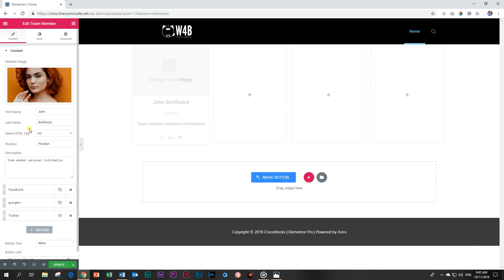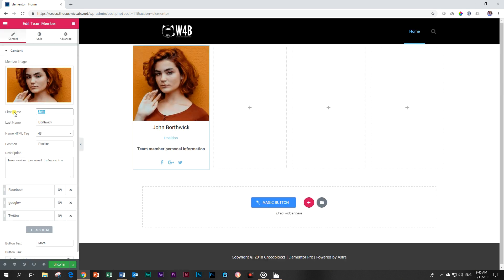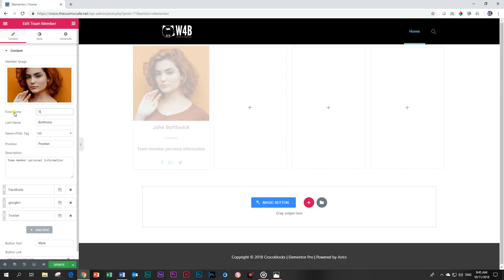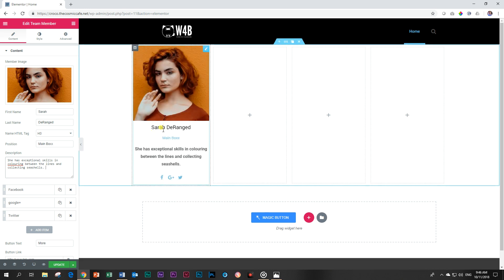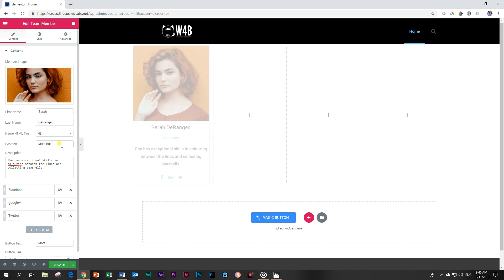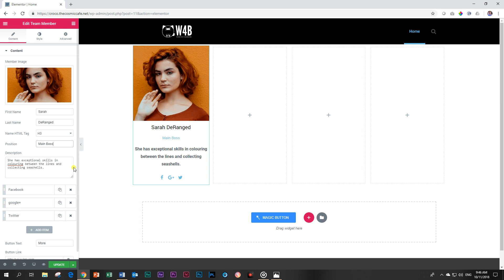Let's choose here and her first name today is Sarah. Sarah, and then over here last name Deranged, and the position is let's call her main boss. Description: she has exceptional experience or skills in coloring between the lines and collecting seashells. One word or two words? One word. There we go. So there we have our name Sarah Deranged. Then there is still this one called main boss, and then over here the description of what she has done or a little about her background.